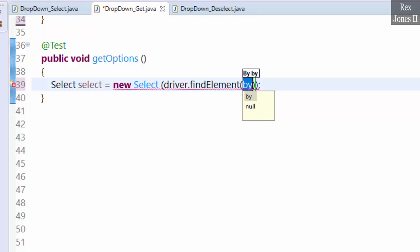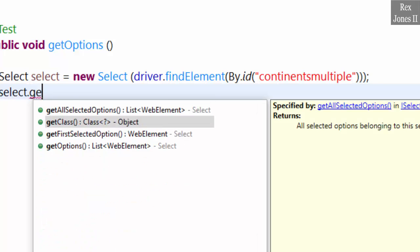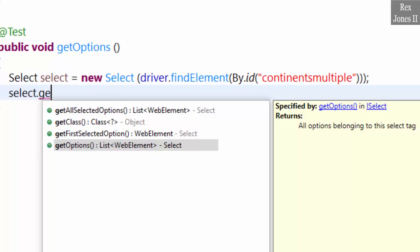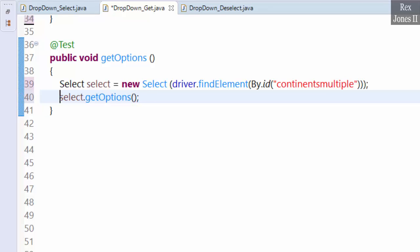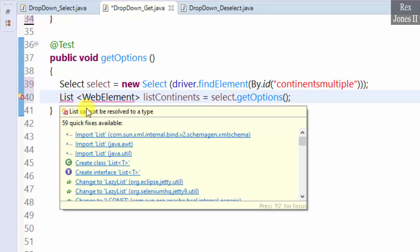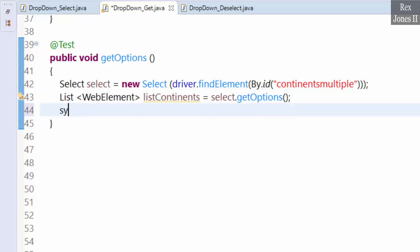Use driver.findElement by ID and paste the value. Then call select.getOptions(). This method returns all options belonging to this select tag. The data type is List of WebElements, so we assign all of the continents to a List of WebElement with 'continents' as the object. Then write a print statement that says 'get all continents'.